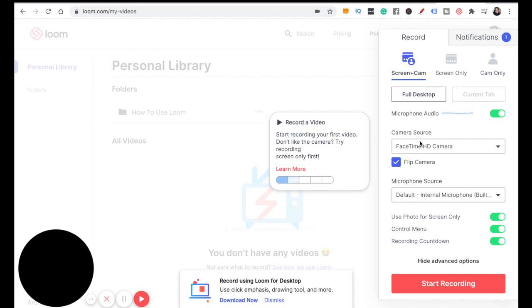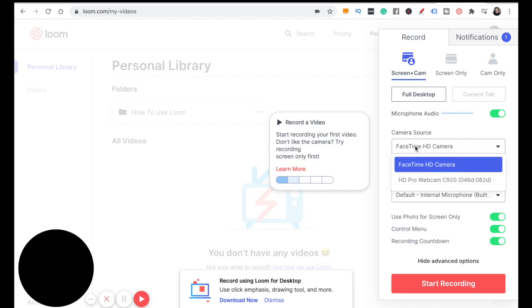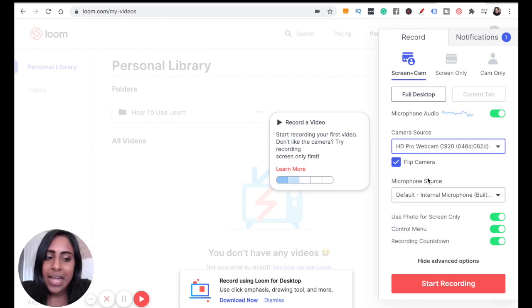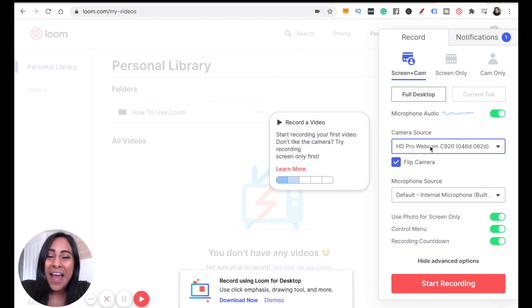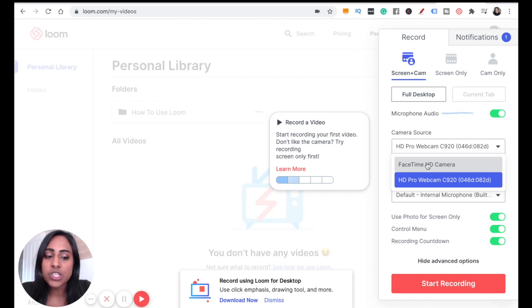Something I would advise you to do if you've got a bit of an older computer like I have - my camera is not the best, so I've invested in a webcam. It was really affordable; I will leave the link below this video. I'm going to switch my camera source from my computer webcam to my external webcam. If you haven't got a webcam, you simply just click it back to the webcam that's built into your computer.